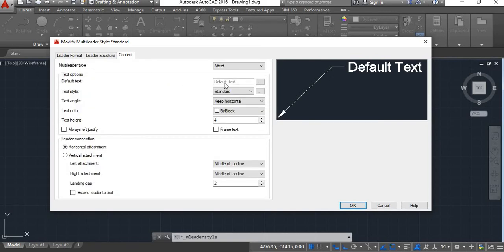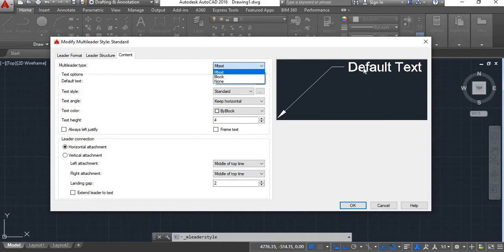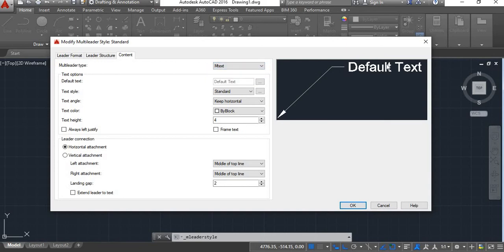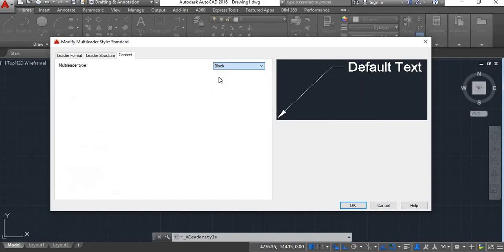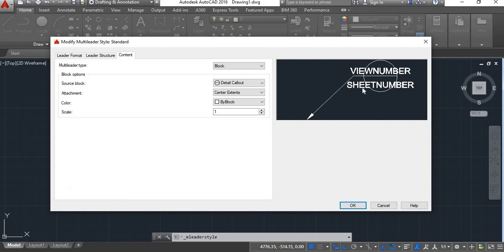Next is Content. Under Content there is Multileader Type — you can choose the format for the annotation text. The options are MText, Block, and None. If you click MText, the format you get to type the annotation will be MText. If you click Block, it will be a block.